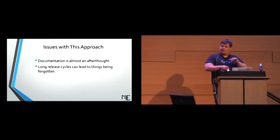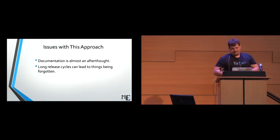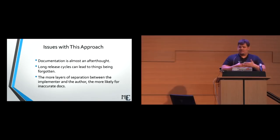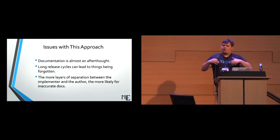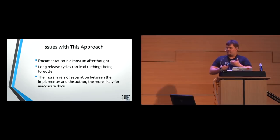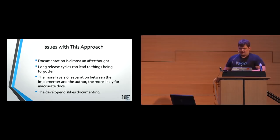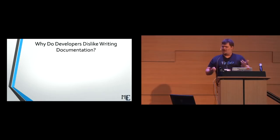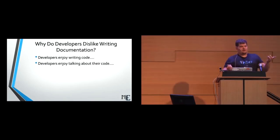The more layers of separation between the implementer of the code and the author, the more likely you are to get inaccurate docs. Technical writers are great, but they didn't write the code. They don't know all of the nuances of it, so they're likely to get some mistakes on it, especially if you're not working with them to help them get the docs right. And one of the issues we approach with this is that the developer dislikes documenting, and that's actually a really big problem. Why as developers do we not like documentation? Why don't we like it?